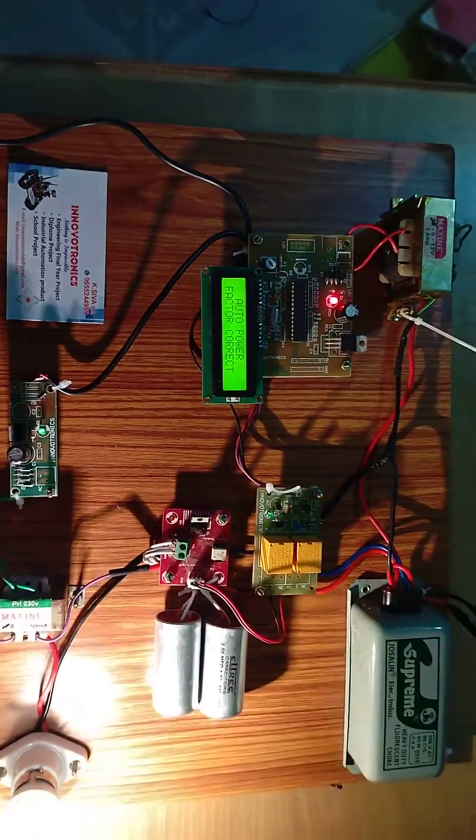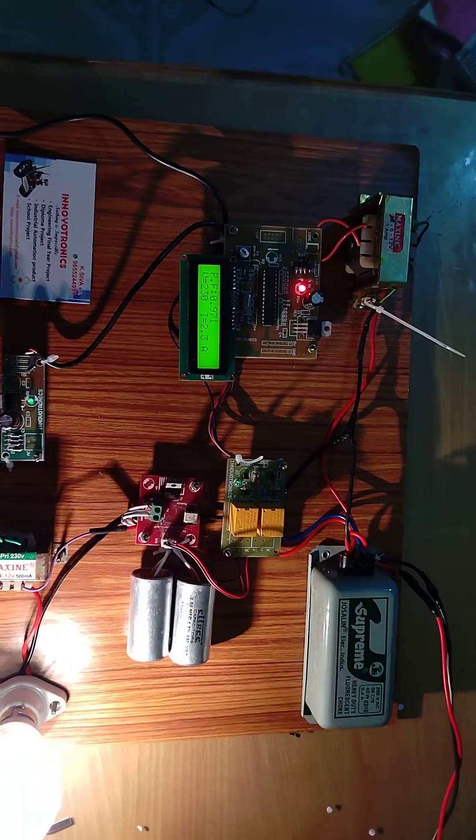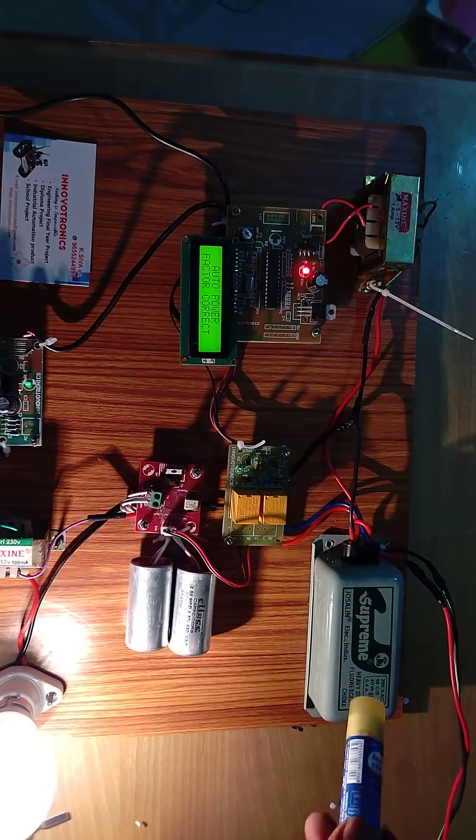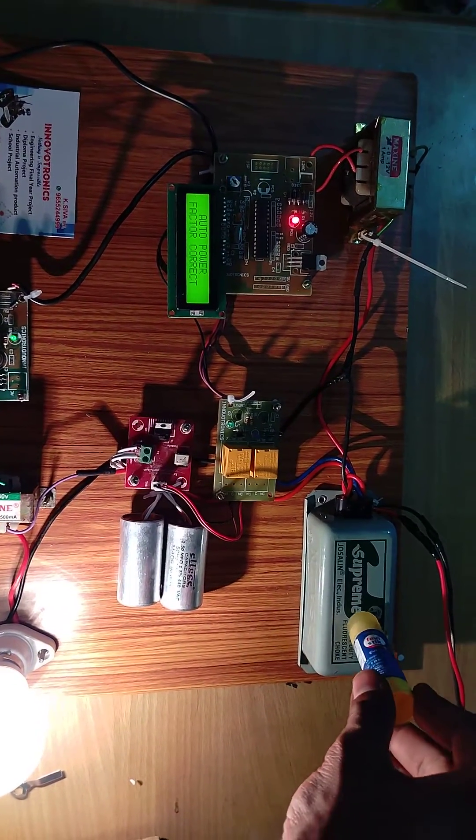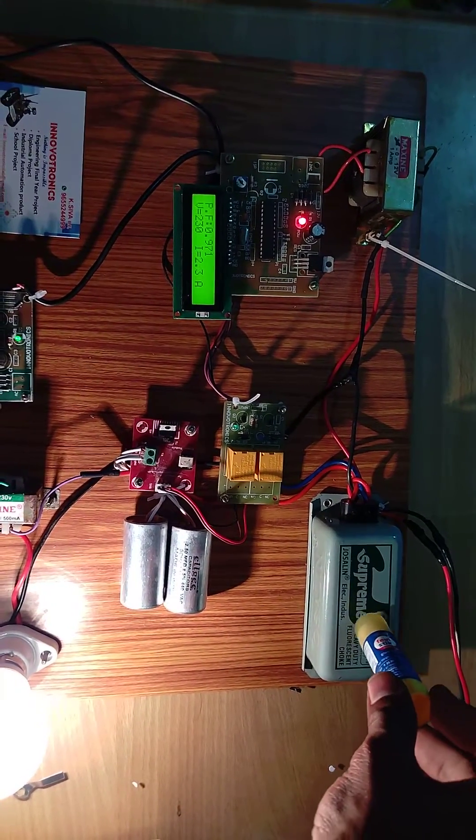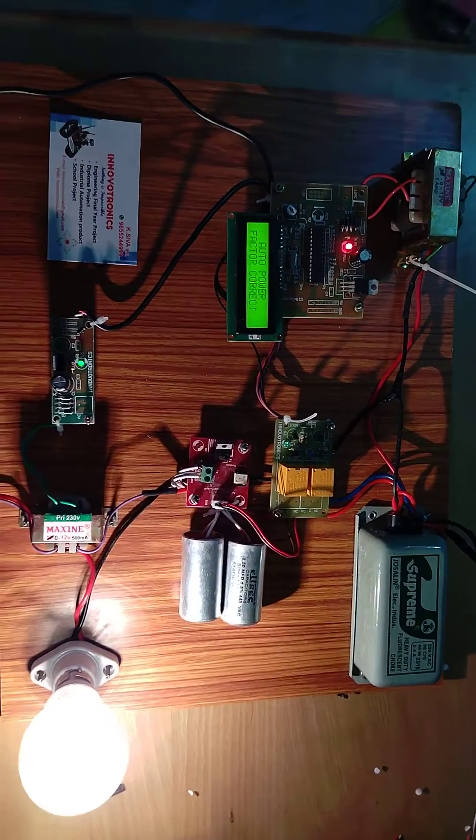Now I'm going to manually add an inductive load. This is the inductive load, and I'm going to turn it on.